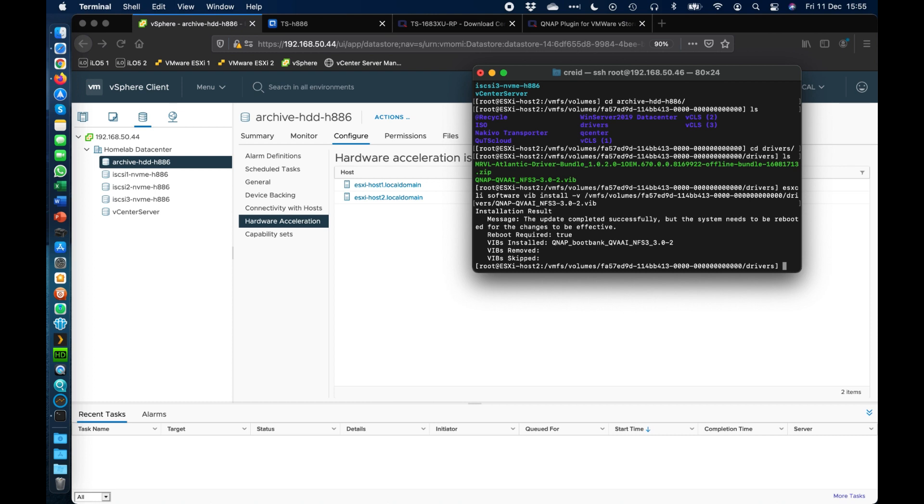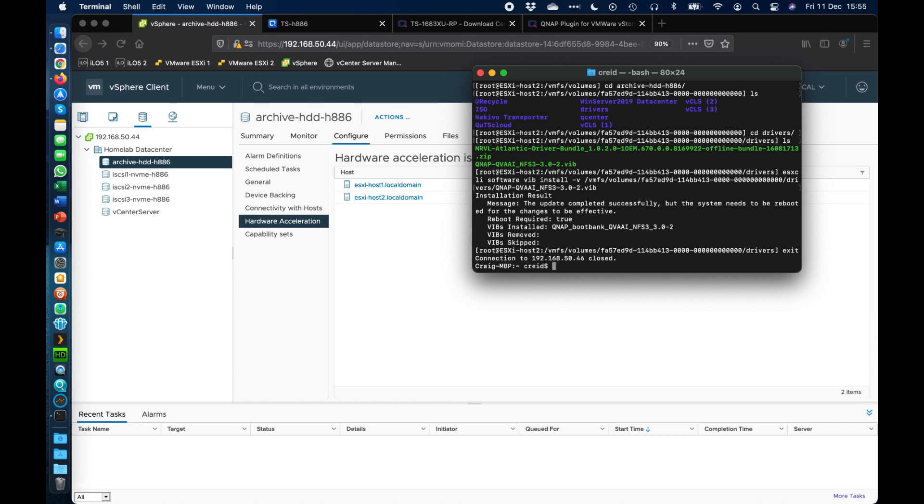Okay there we go. So we can see that the installation result there says it's updated successfully but the system does need to be rebooted for the changes to take effect. And so we can exit out of the command line there. So it's just exit. It's going to close that down.